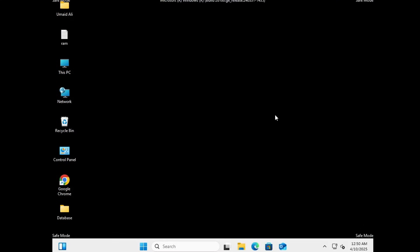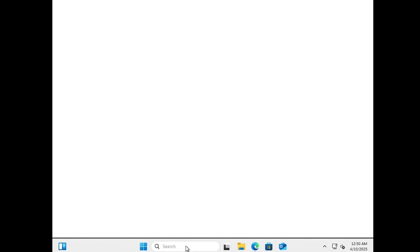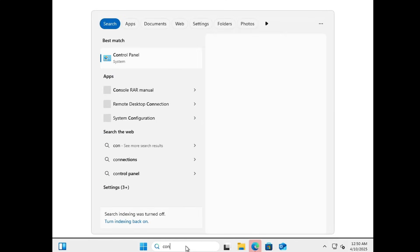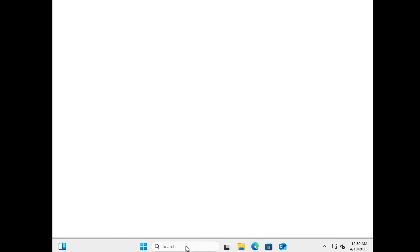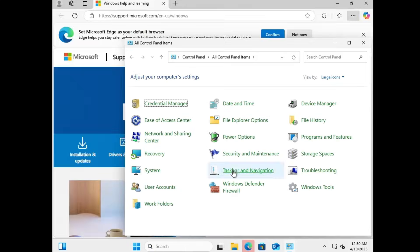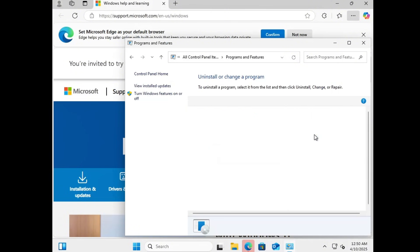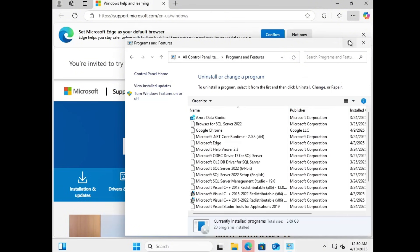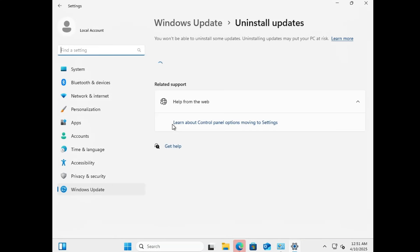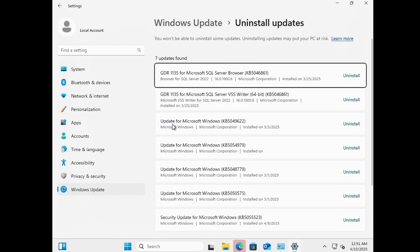Your computer will now boot into safe mode. Once you're in, click on the start search menu, type control panel and open it. Go to programs and features, then from the left hand panel click on view installed updates.